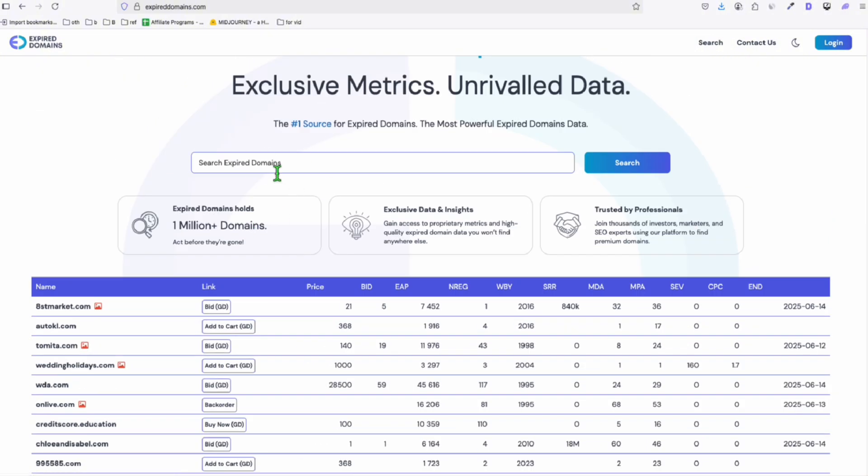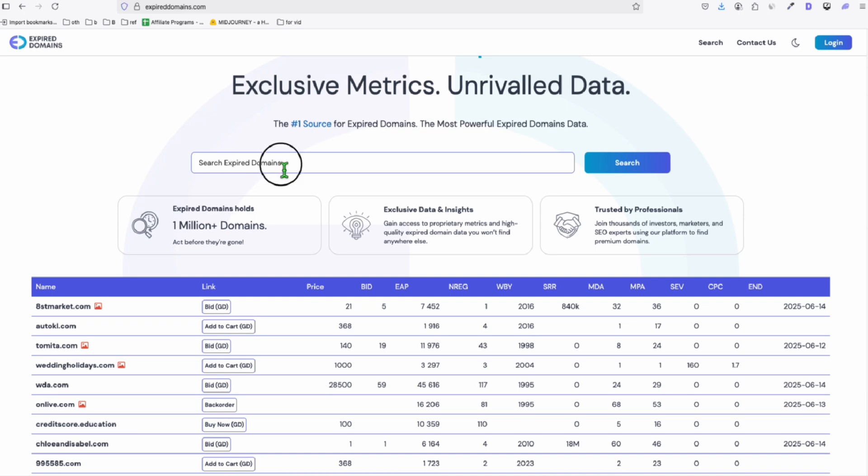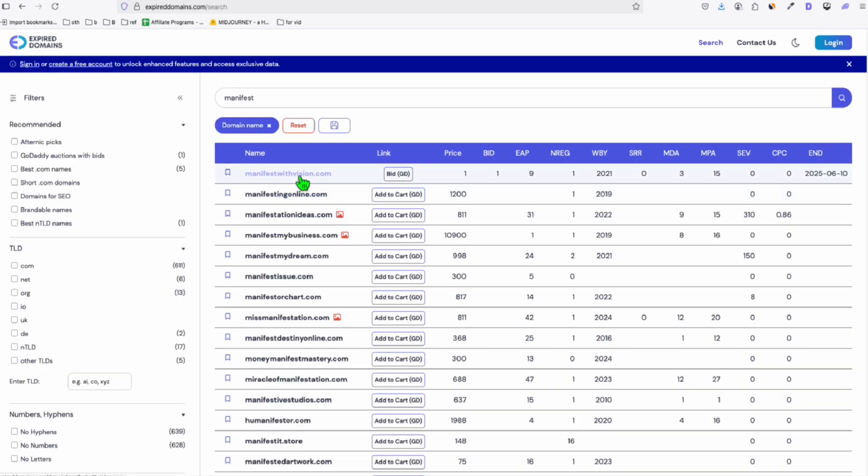This is actually good because you can see some overview of the domain right here. So you can also search. Let's say I want to create website related to manifestation. So let's see if manifest is available. And look at this guys. So all this list right here, and you can see if it's bidding or you can purchase this right away.